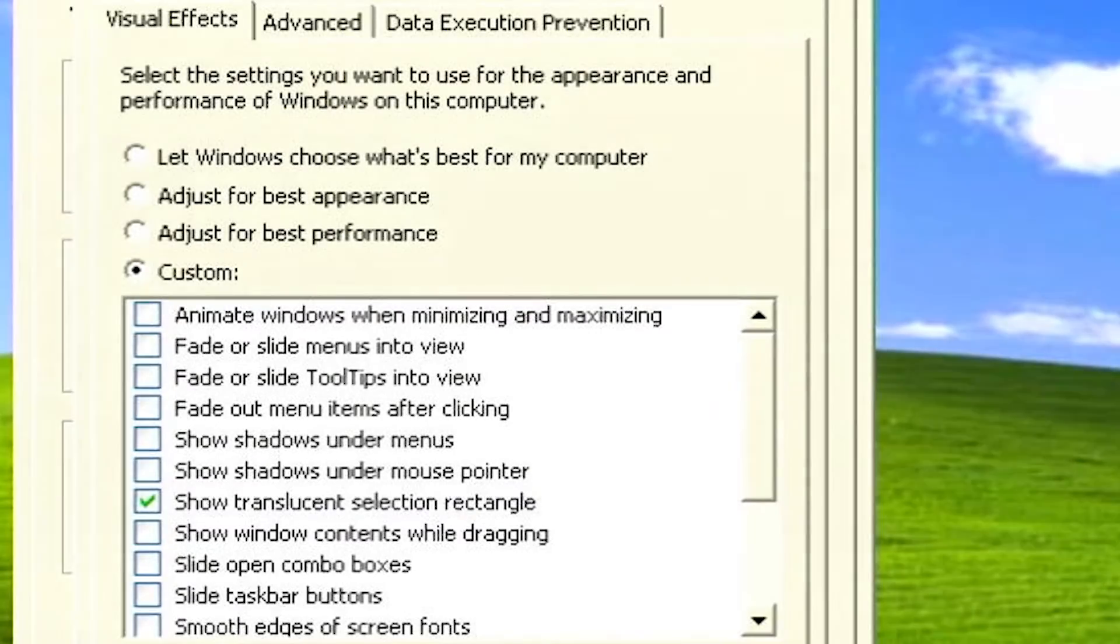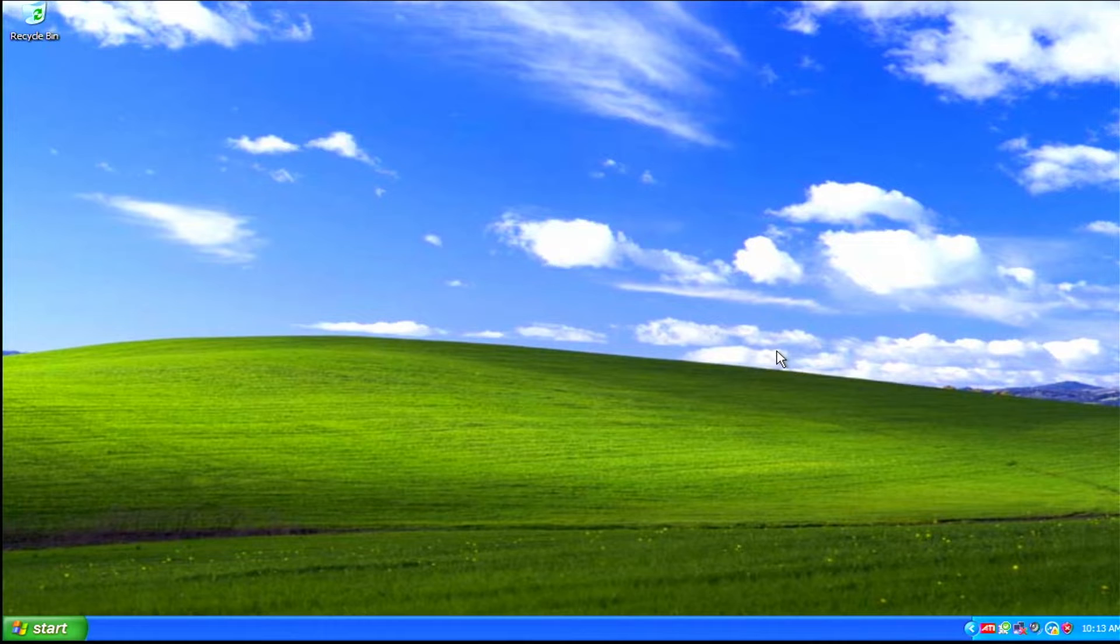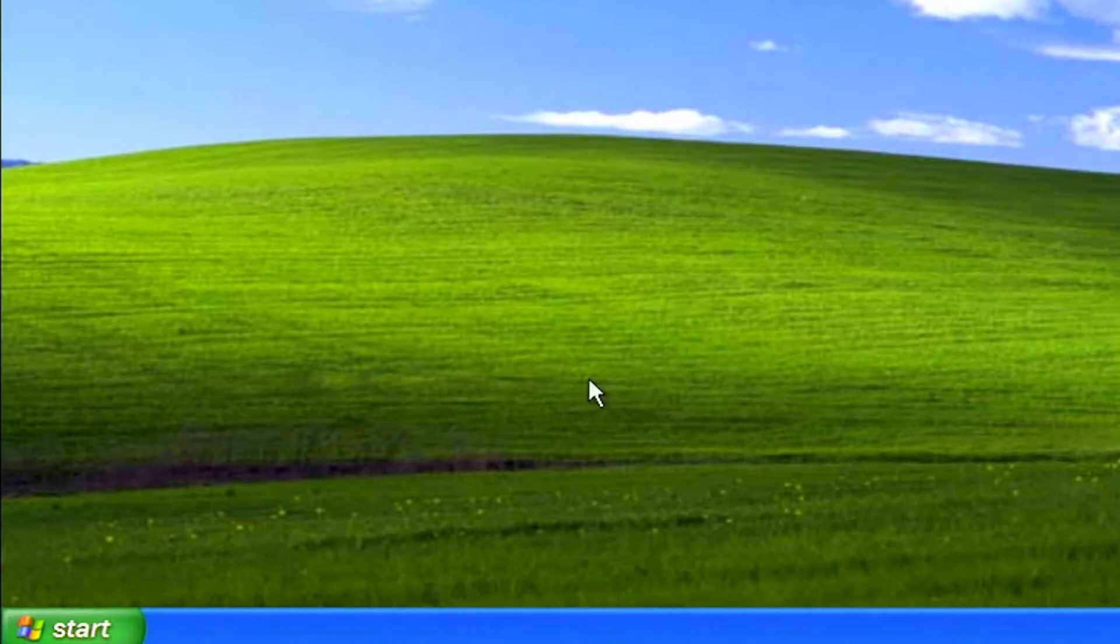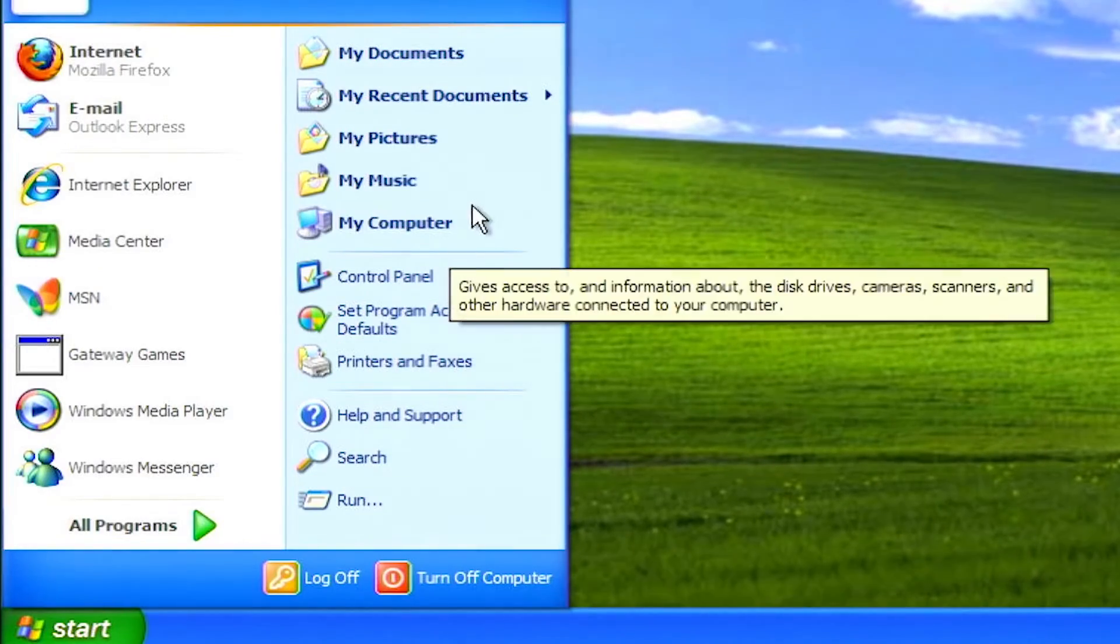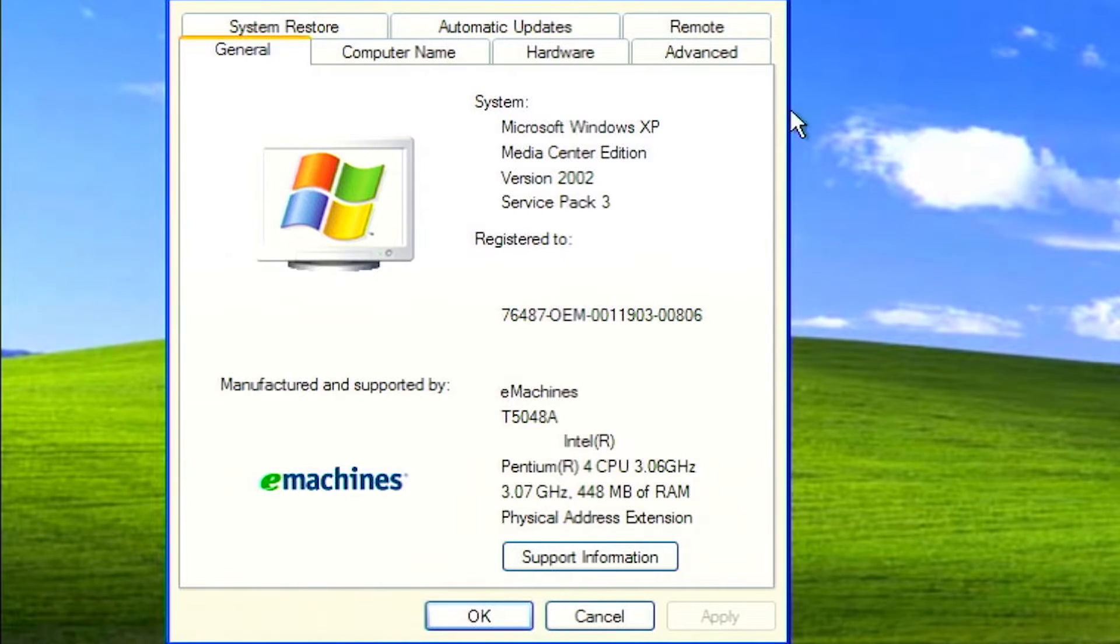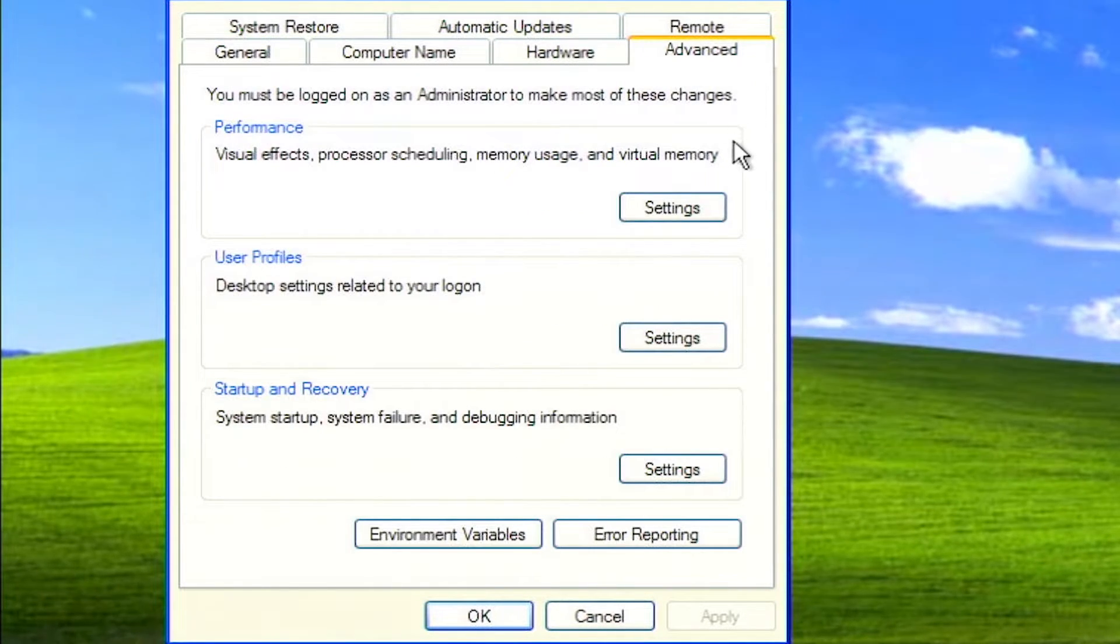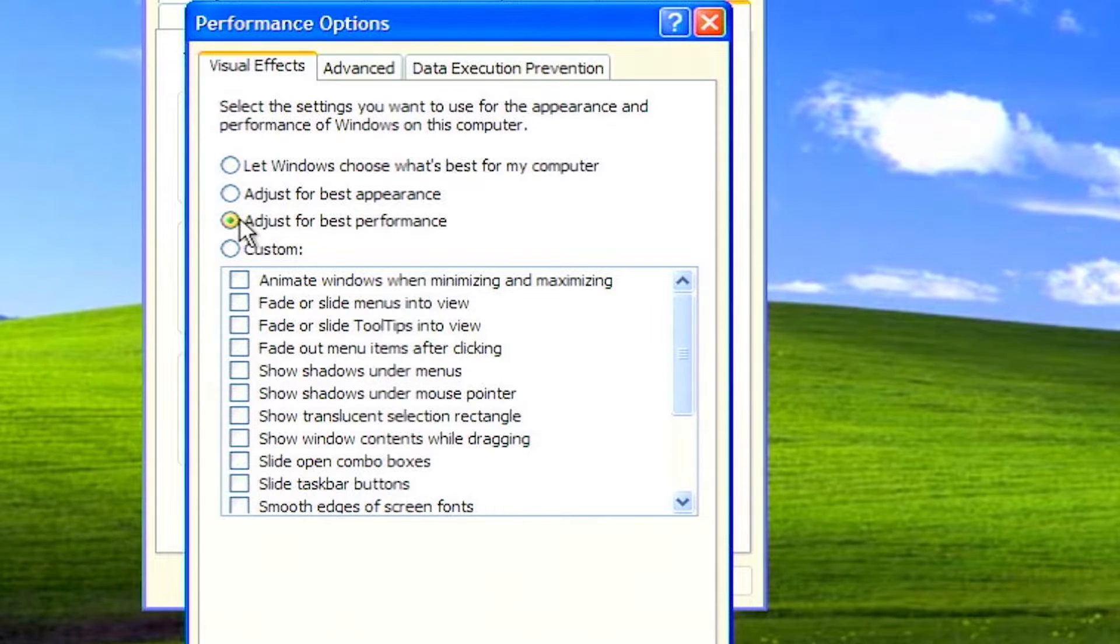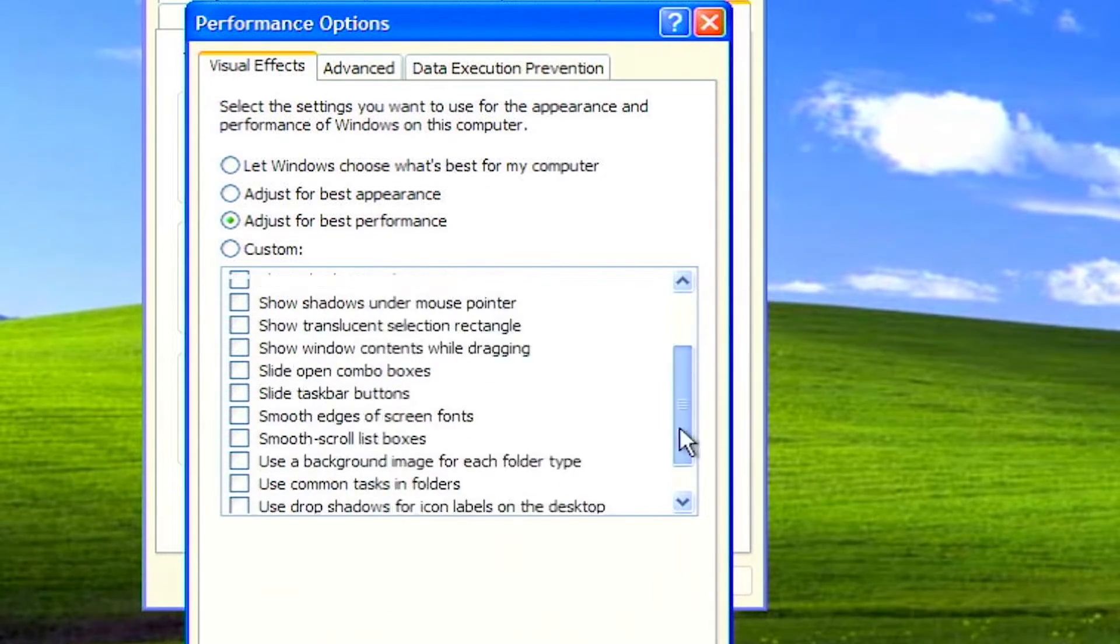Disable show translucent selection rectangle. Windows XP includes visual effects that may consume system resources. To disable them, click on start, right click on my computer, select properties. Go to the advanced tab and click on settings under the performance section. Choose the option to adjust for best performance, or manually uncheck specific visual effects.